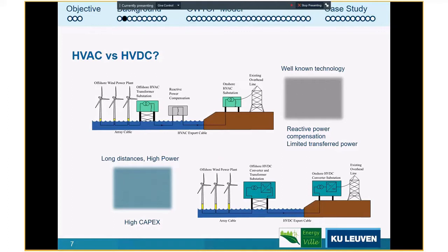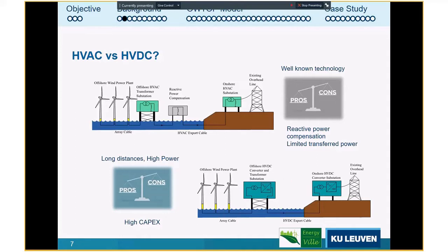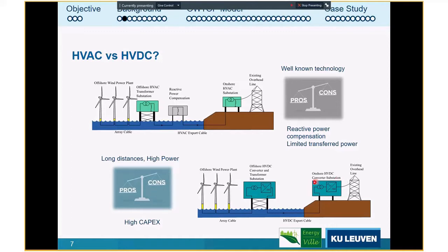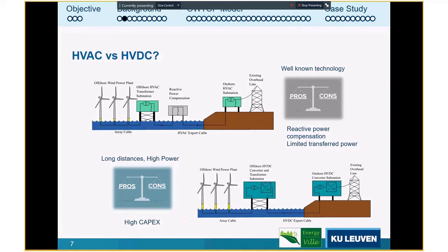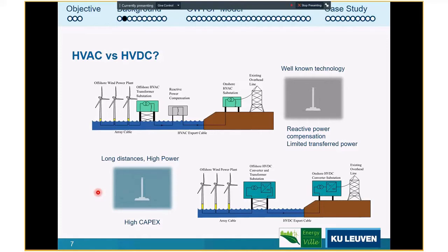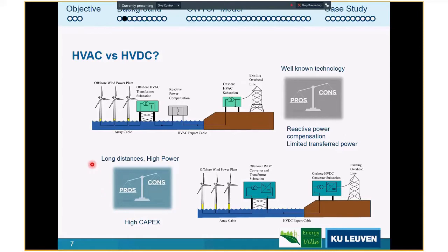With HVDC, the medium voltage collector grid goes to an offshore converter station, which converts it to HVDC. It is transmitted to shore where an inverter station connects to the European grid. The major drawback is very high capex due to the two converter stations, but the advantage is effective long-distance, high-power capability. After about 100 or more kilometers, HVDC becomes a solution that should be seriously analyzed.